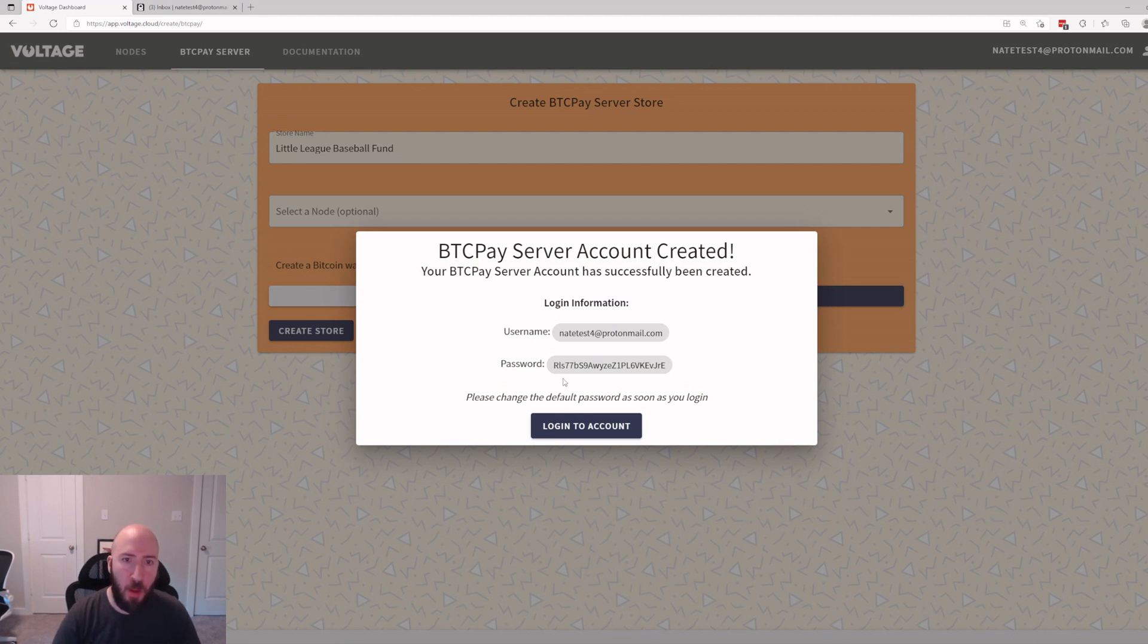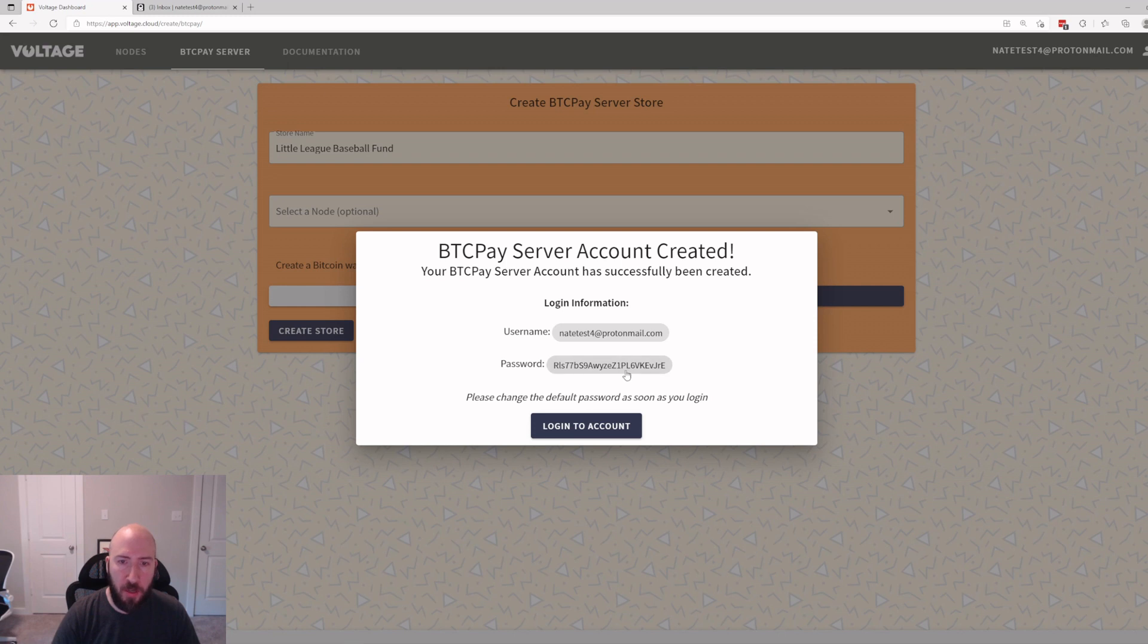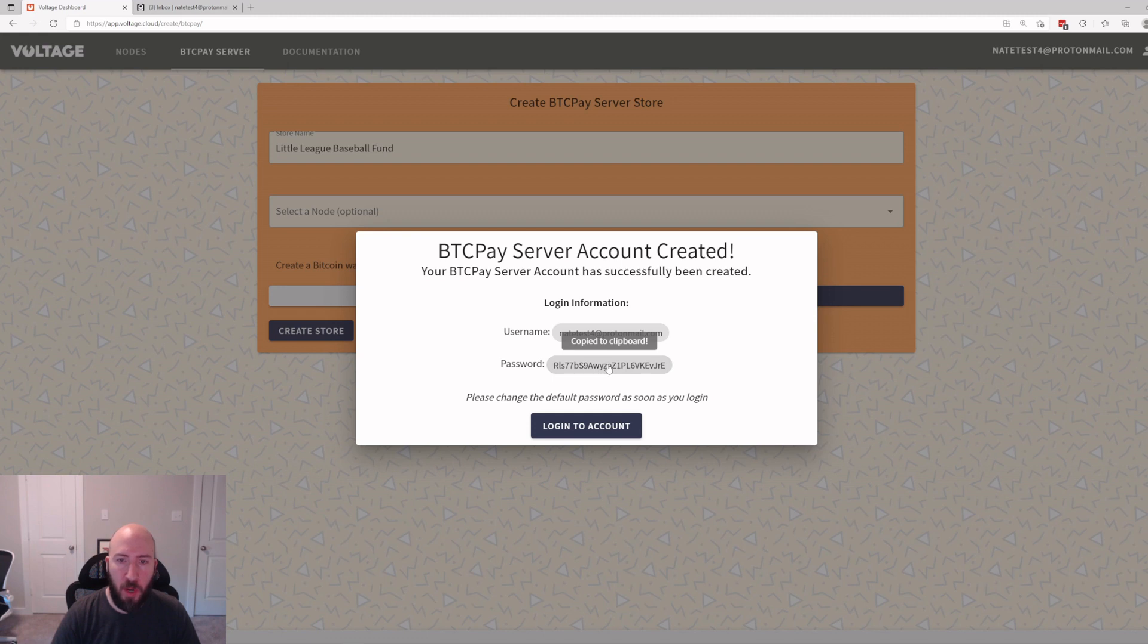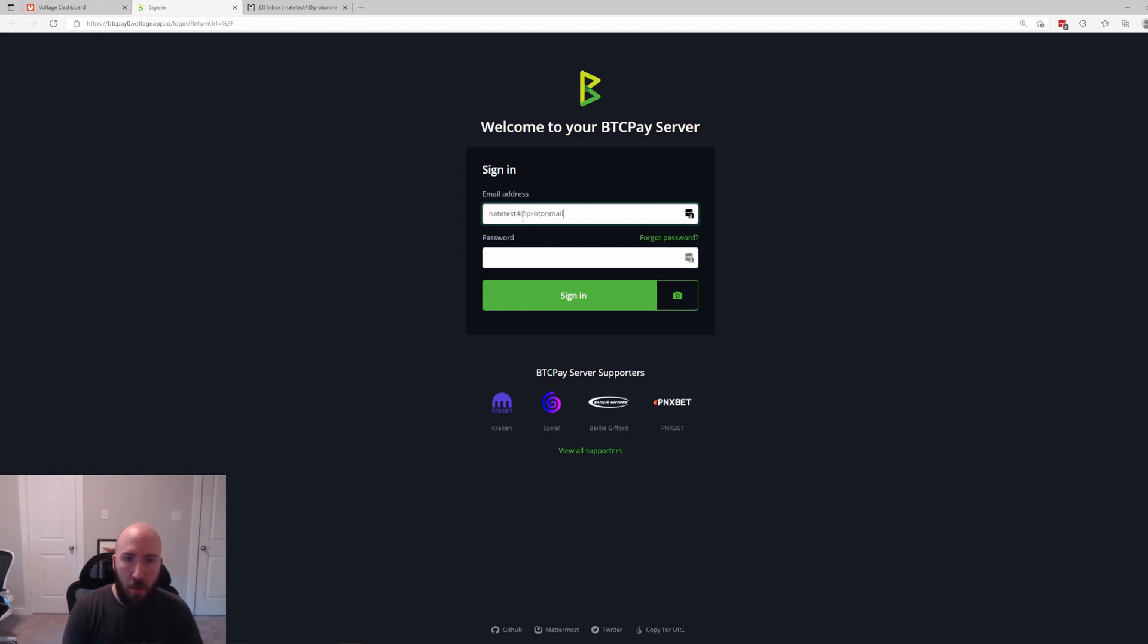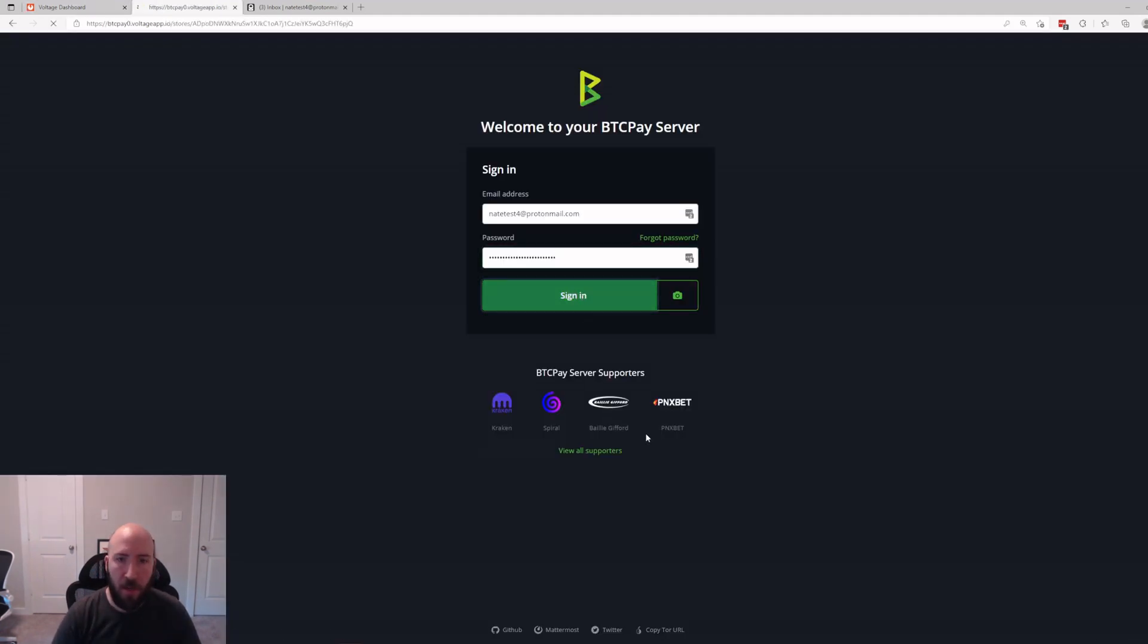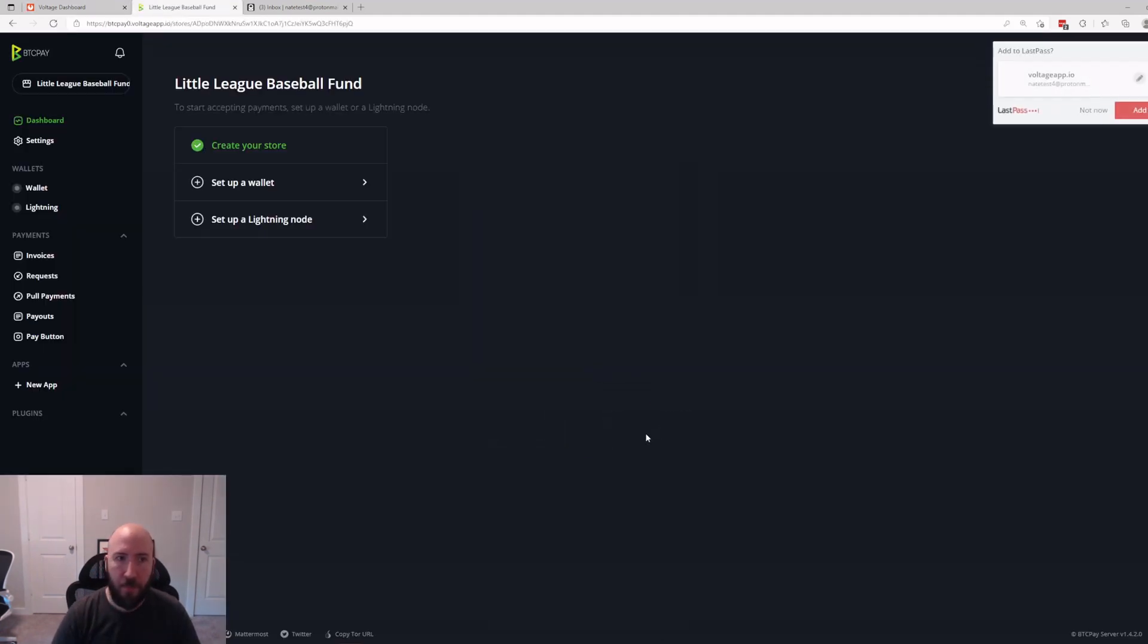Okay, our BTC Pay Server account has successfully been created. Here is a password we'll have to change when we get in for the first time. So go ahead and click that to copy. Username is your email. And there we are. Just put in the info that the dashboard just provided you with and then sign in.